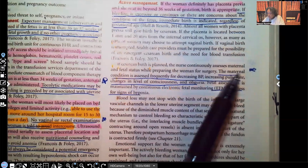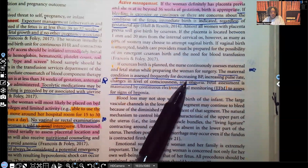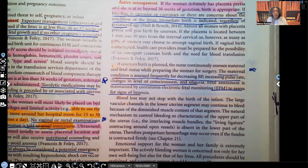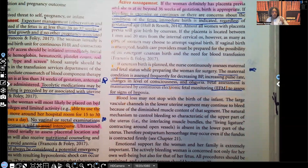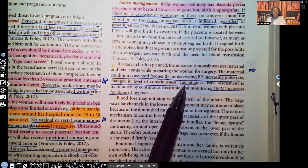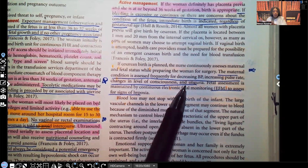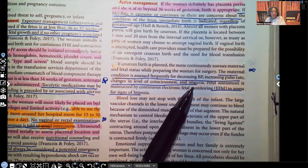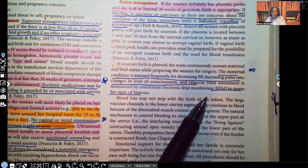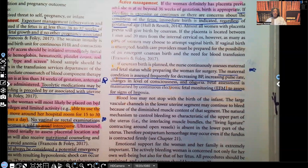The maternal condition is assessed frequently for decreasing blood pressure, increasing pulse rate, changes in level of consciousness, and oliguria. All of those indicate bleeding: blood pressure goes down, heart rate increases as the heart tries to compensate, level of consciousness decreases due to less oxygenated blood going to the brain, and oliguria occurs as the kidneys try to preserve fluid and divert oxygenated blood to vital organs. Electronic fetal monitoring is also done for signs of hypoxia.